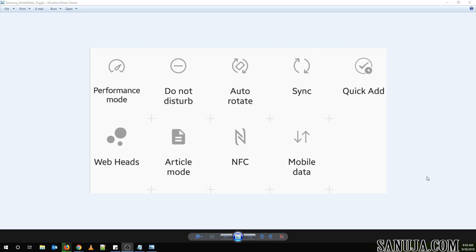Some of you may have noticed that on quick setting toggles for Samsung Galaxy S phones, starting from Samsung S5 and up, you do not have the mobile data and also mobile hotspot available on your phone. You can add this, and I will show you how you can add that to your phone.